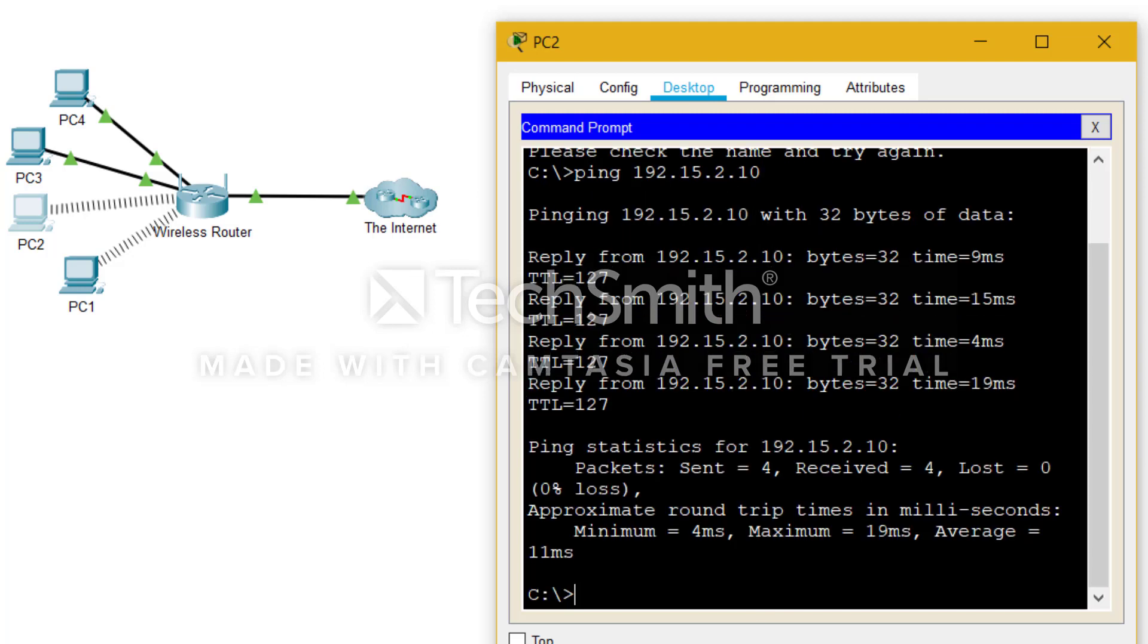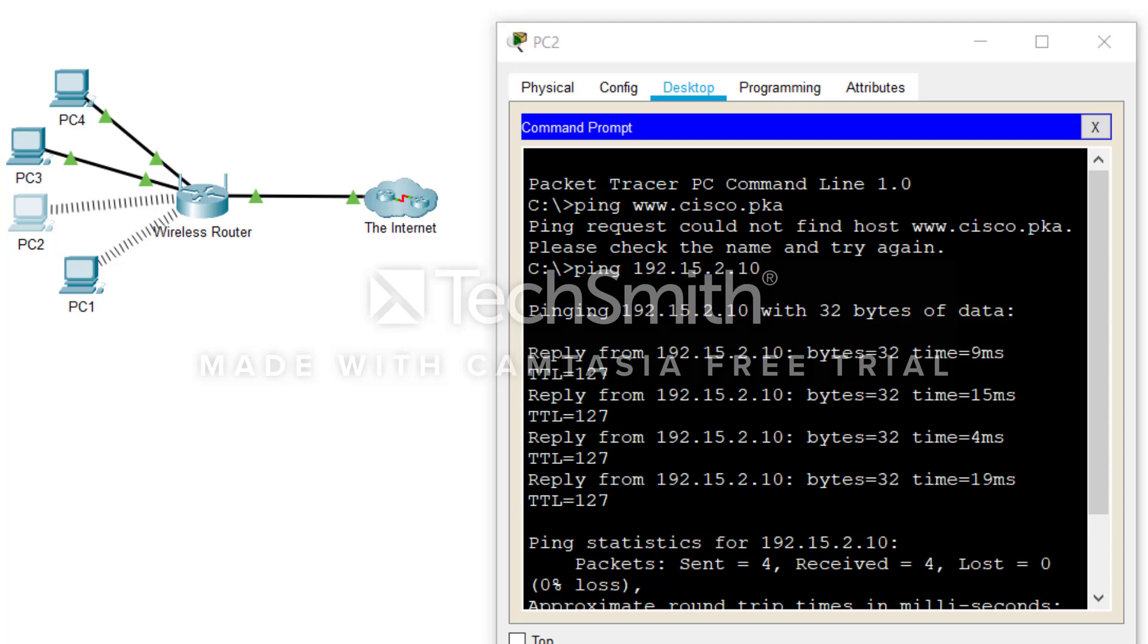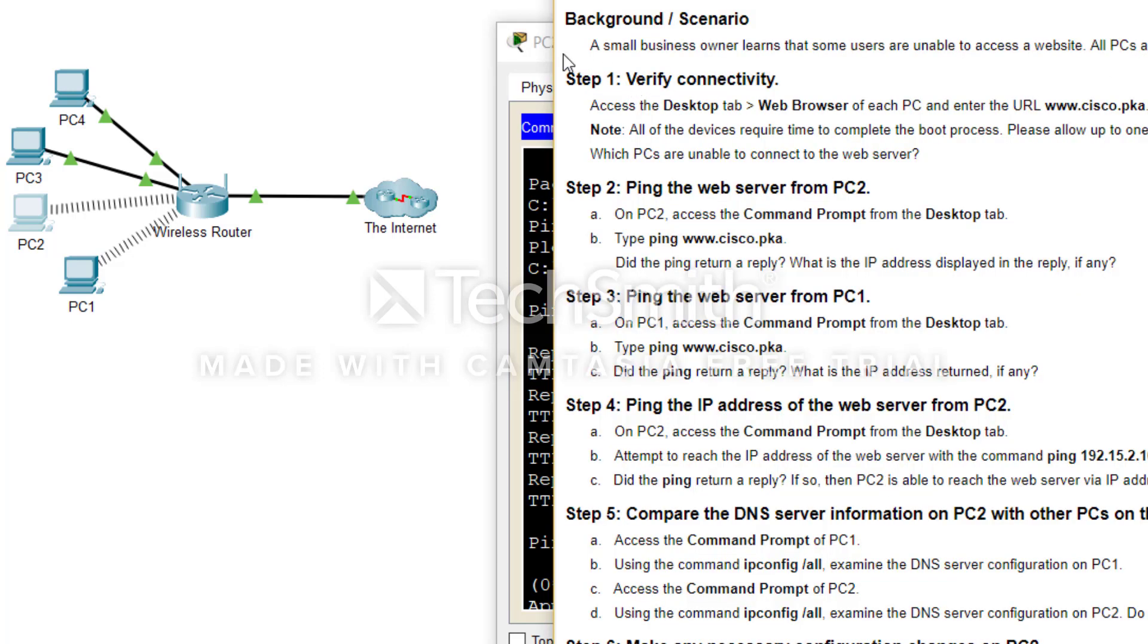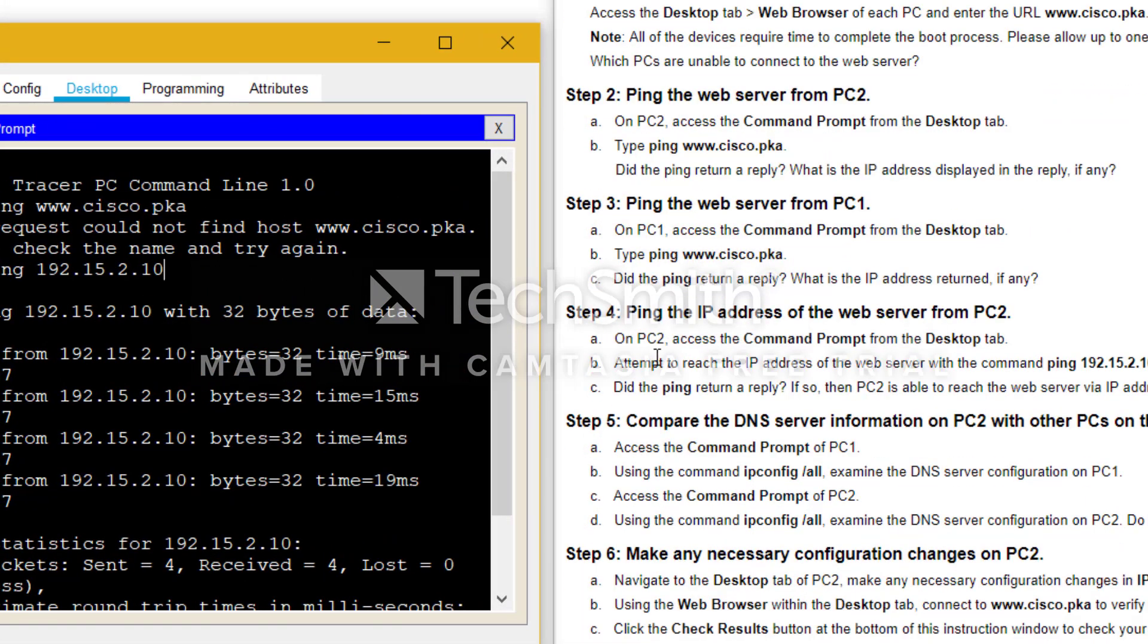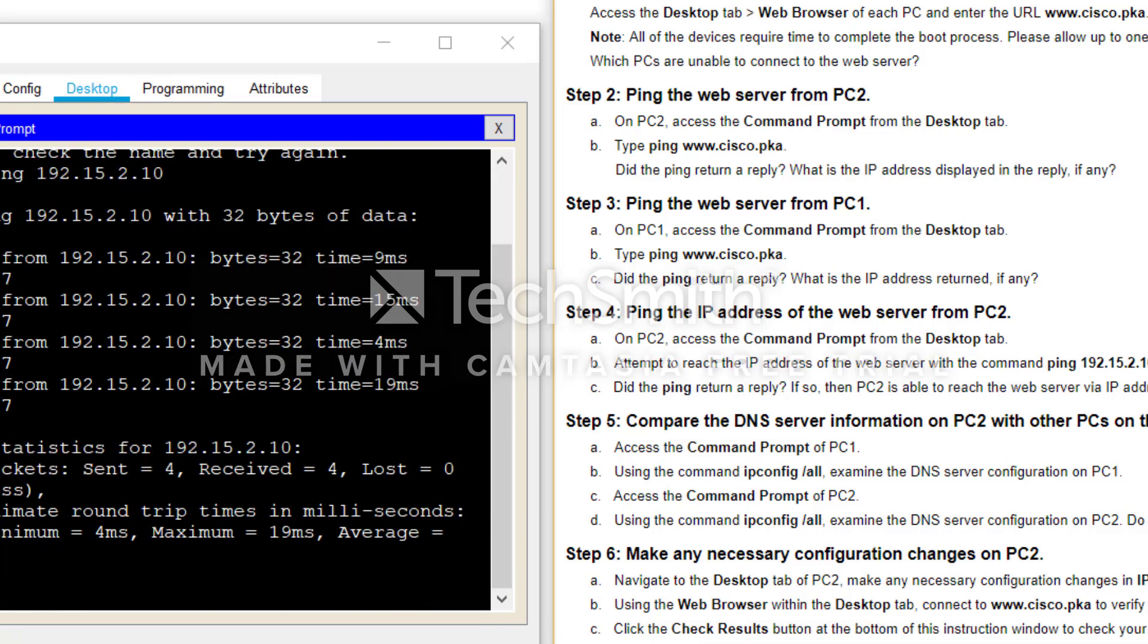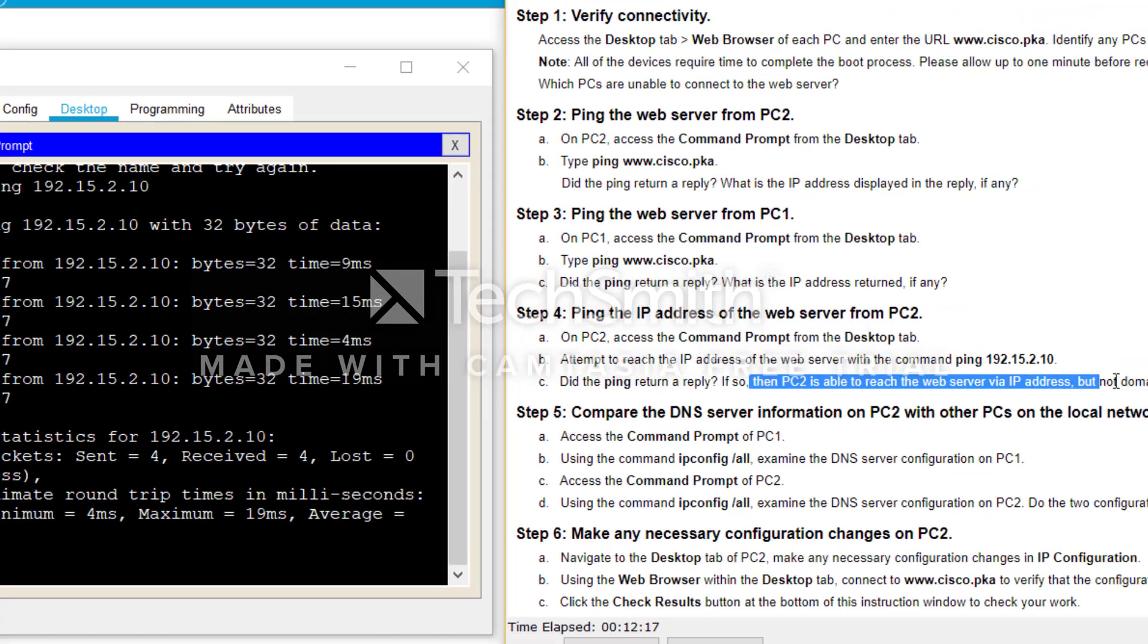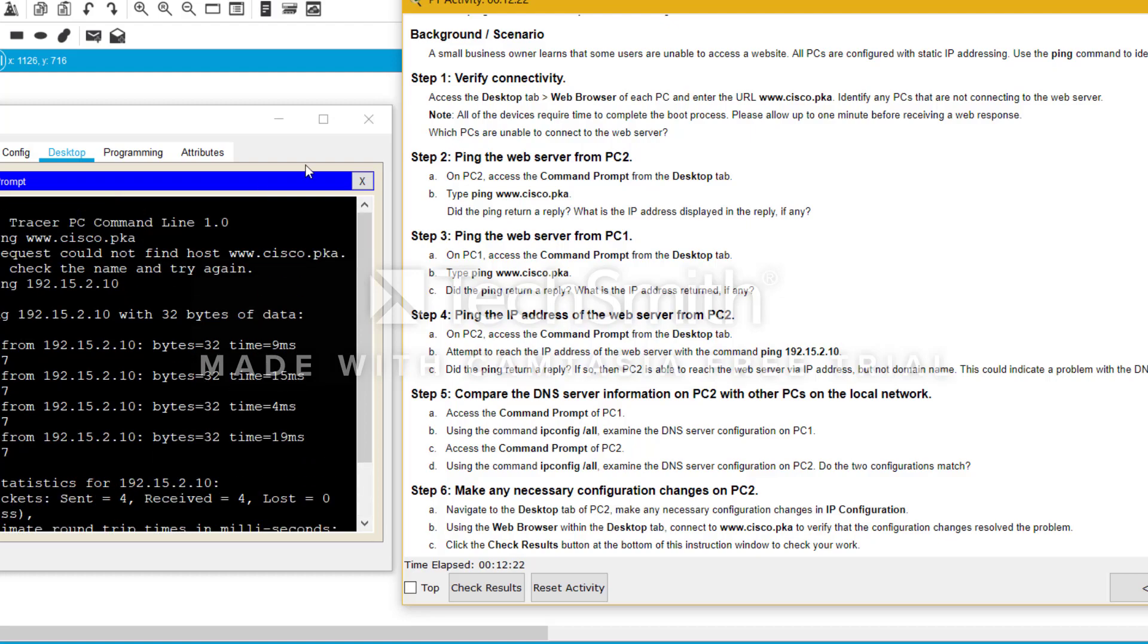Now we can see that it is pinging successfully. There is zero percent loss, which means that PC2 is working if we give the IP address to ping and not the domain name. This is very important. Now we can go to the next one. So we have reached the IP address with the command 192.15.2.10. Yes, the ping returned a reply. If so, the PC2 was able to reach the web server via IP address but not to make the IP address. But this could indicate a problem with the DNS server configuration on PC2.